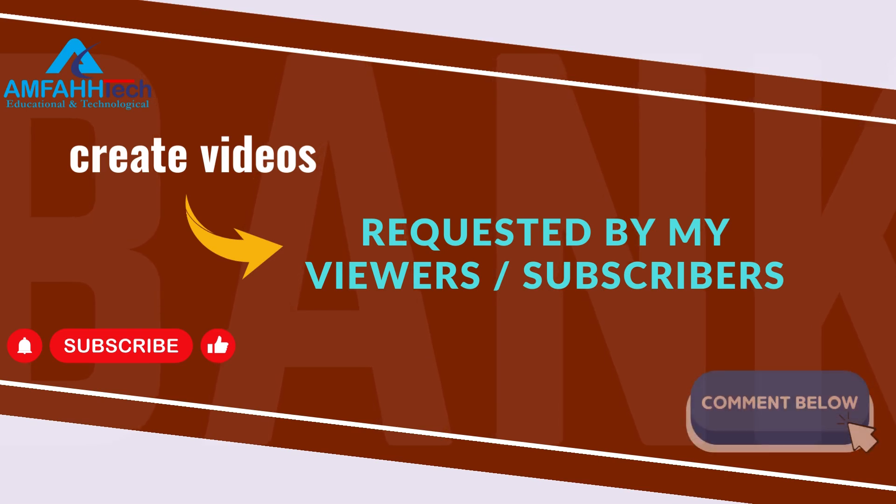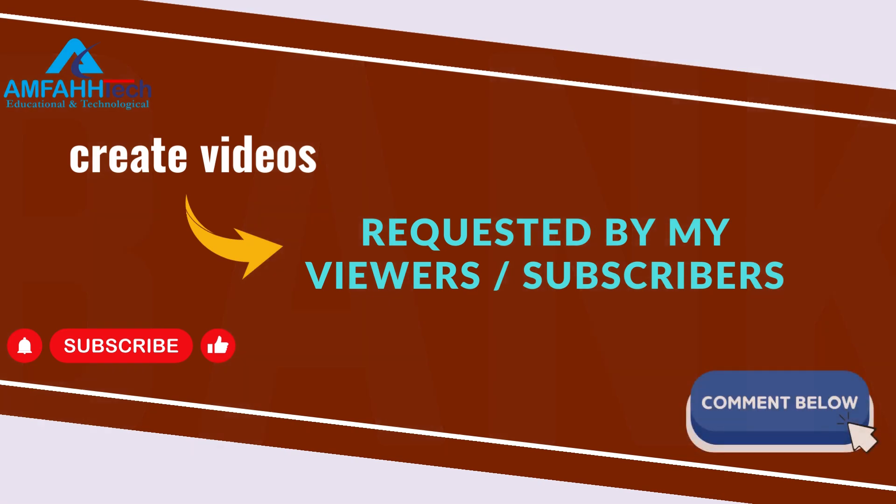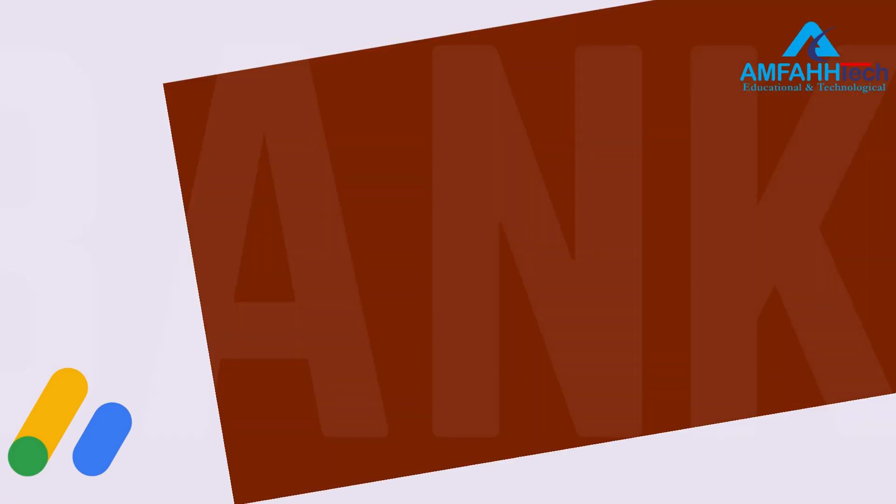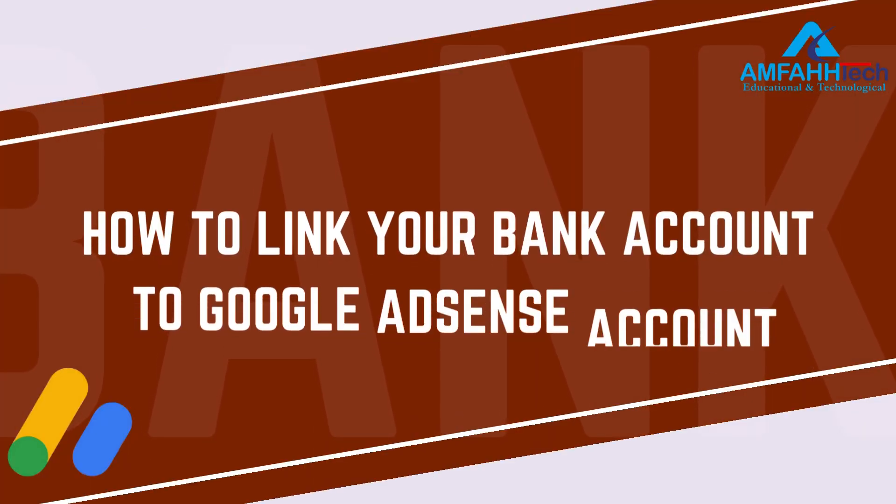One more important point here is that I also create videos on the request of my viewers and subscribers. So if you want me to create video on any topic, just write me in the comment section. I'll definitely make video for you.